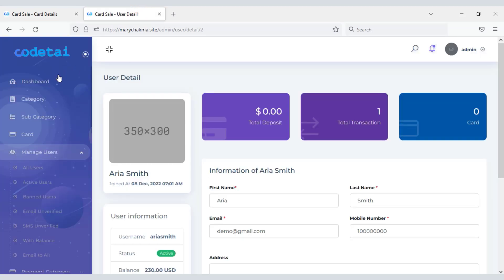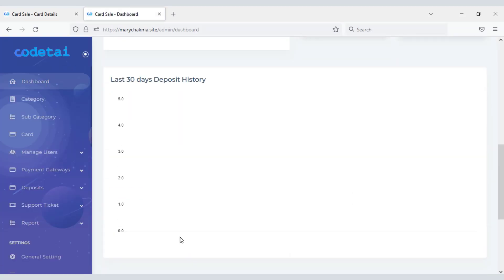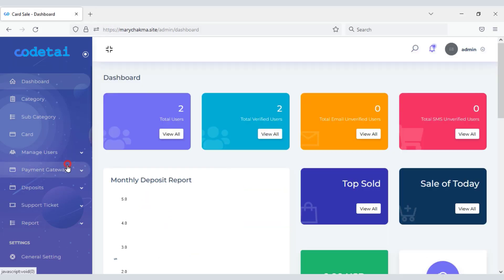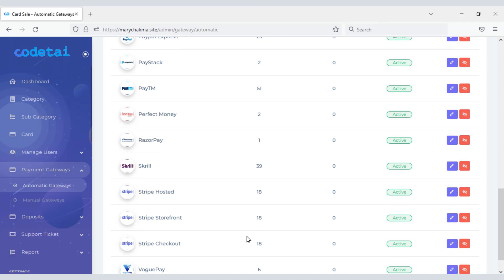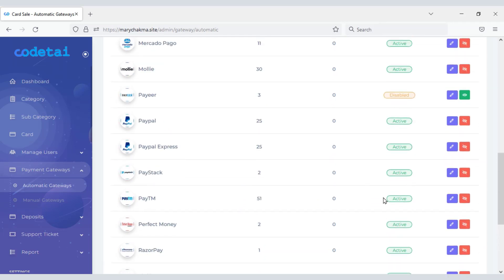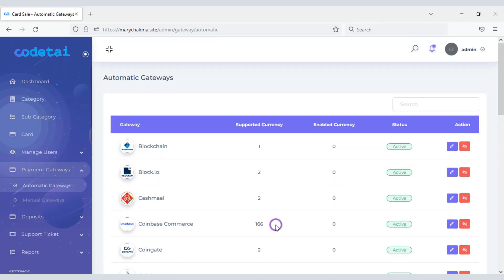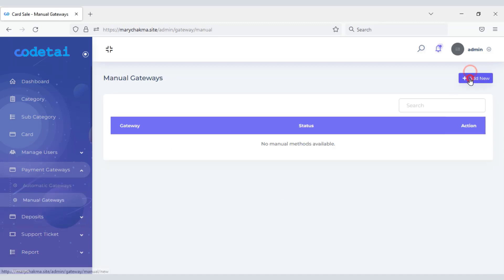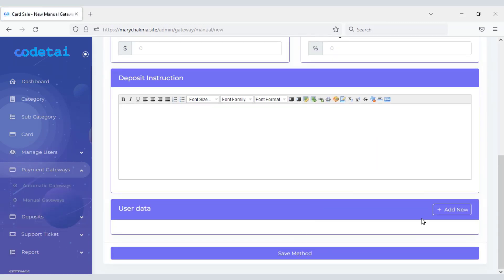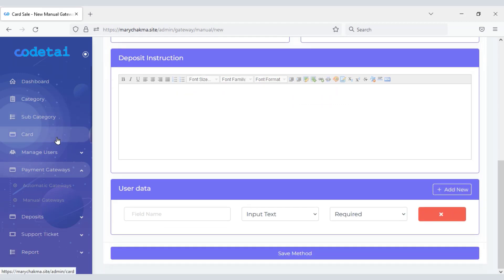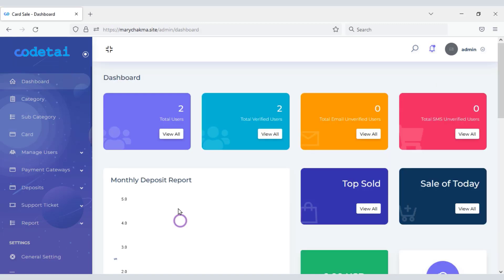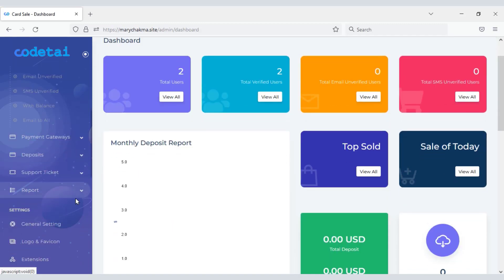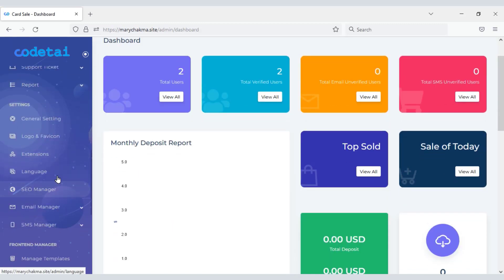You will get a powerful admin panel to control this website. You can connect to 21 automatic international payment gateway websites, and customers can deposit easily using these payment gateways. You can also add unlimited manual payment gateways and sell any type of virtual card very easily. I will discuss these issues step by step in this video.